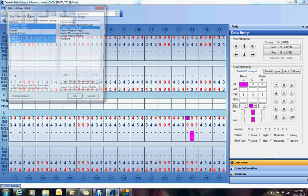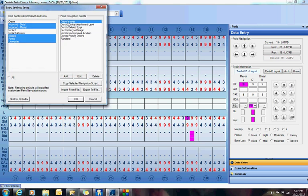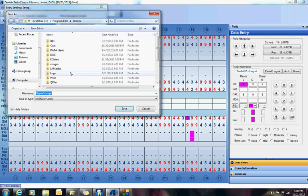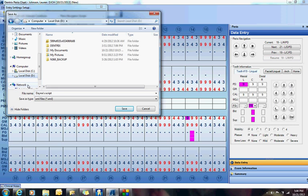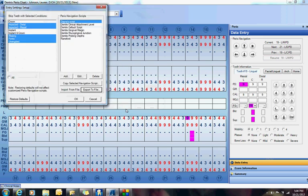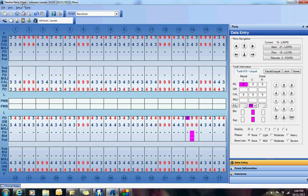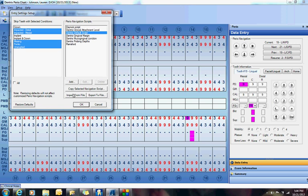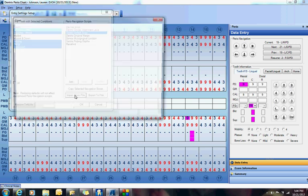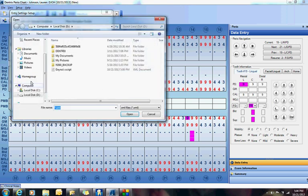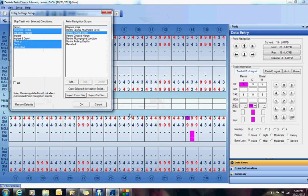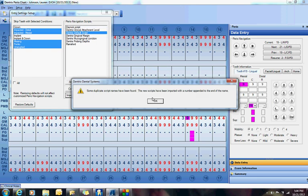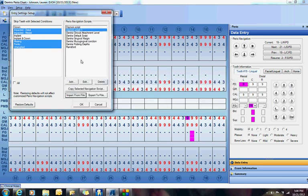Now, if you want to save these scripts on other workstations, because this is now only saved on this workstation. So if you want to save this on other workstations, you have to export the file. Export it out to your server. So you would find your server location. Find your, probably your Dentrix data folder. Probably just stick it on your server and give it a name and click save. Then, when you go to your other workstation, go to setup, entry settings. Then you click import. Find it on your server. Here's Dana's script. And then open. And you'll be able to open that on another workstation.